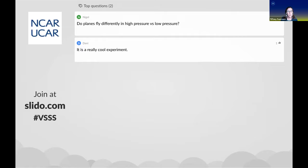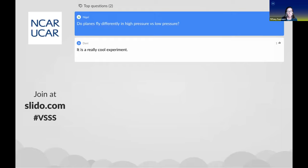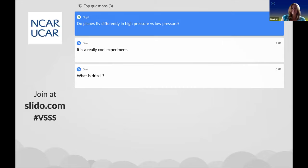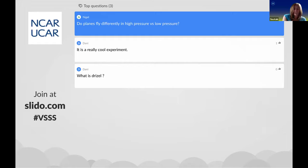Do planes fly differently in high pressure versus low pressure? The majority of the time the plane is in the upper atmosphere where the pressure is always just less. It would really only be during landing and takeoff where differences in surface pressure affect the plane. But certainly the jet stream and faster moving air above can affect the time it takes to fly somewhere.